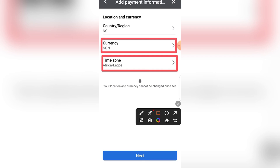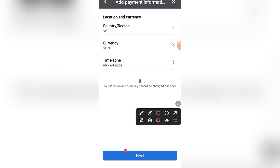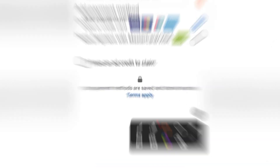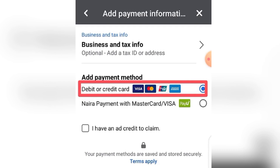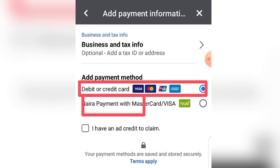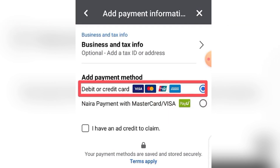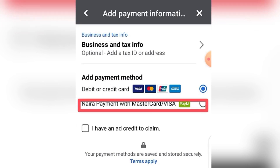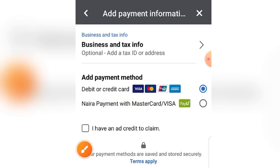Click Add Payment Method. Check your country — for example, I'm selecting Nigeria. Select your currency: Nigerian Naira. Select your time zone: Africa/Lagos if you're in Nigeria, or your relevant time zone. Then click Next. Pay close attention here — this is where some people make costly mistakes. You will see two payment options: the first is postpaid, which is selected by default. You must select the second one — Nigeria payment with Mastercard/Visa — to use prepaid.